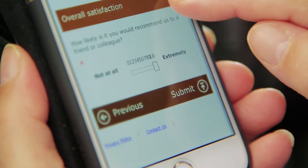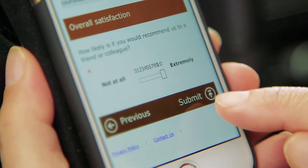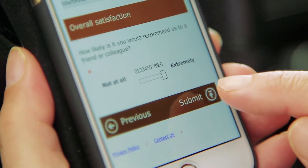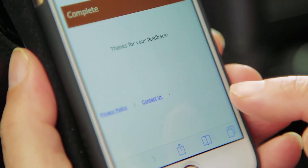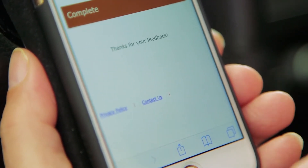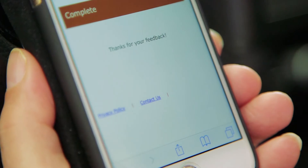She completes the survey, taps Submit, and we now have Susan's feedback right in Dynamics 365. Now that we've seen how surveys work and the value they'll add to your business, let's show you how simple it is to create your own survey.